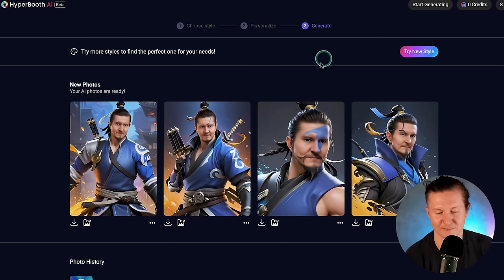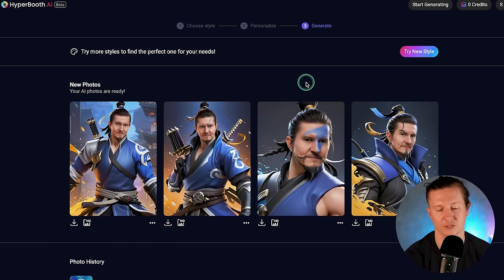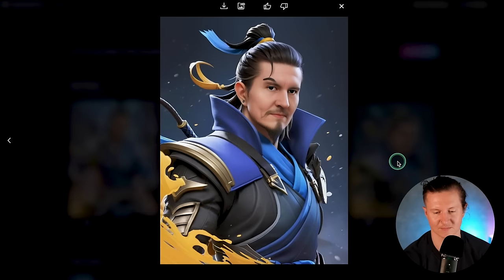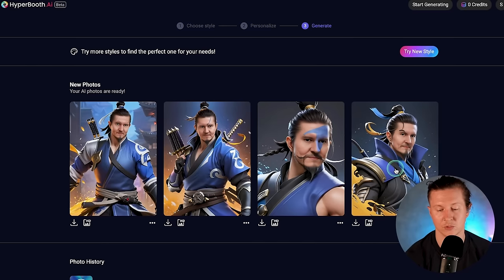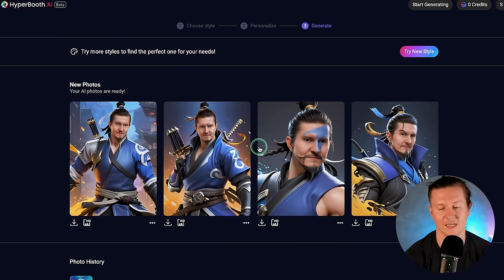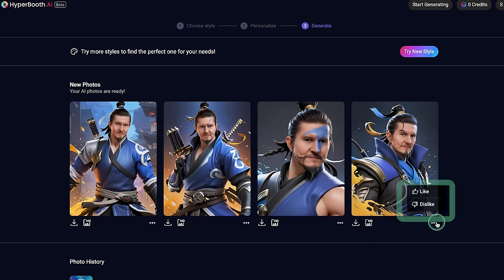You also get 4 results at a time, and here we have it — 4 different results in different styles and different compositions. You get these in different shots: a close-up, a medium shot, and more of a full-body shot. I particularly like this one. I would probably hire myself as an assassin. Now you can download these by clicking on the download icon below each image — it will open in a new tab and download directly to your machine.